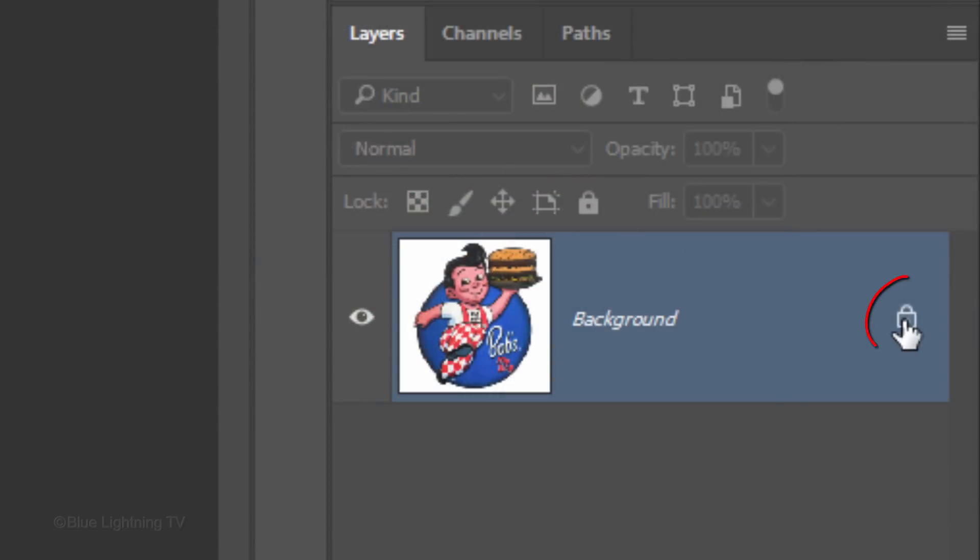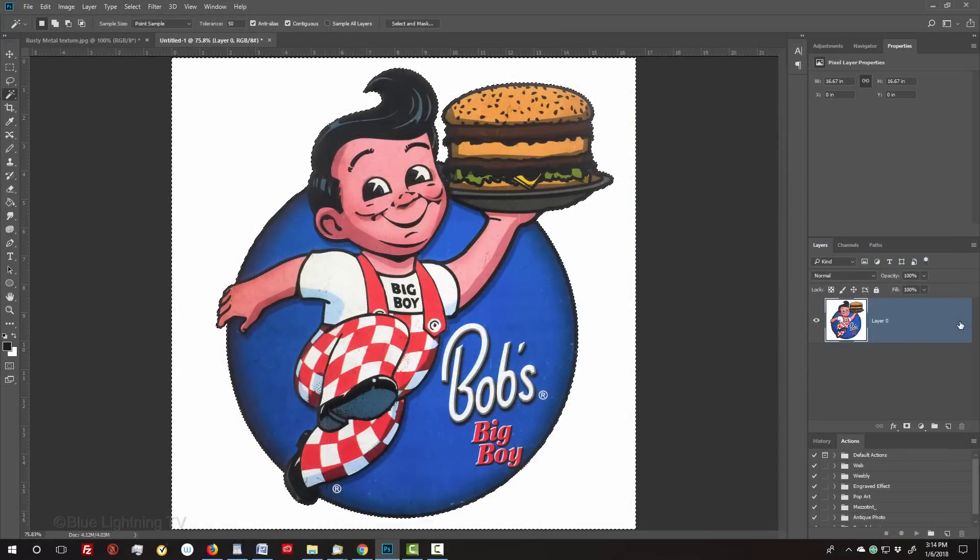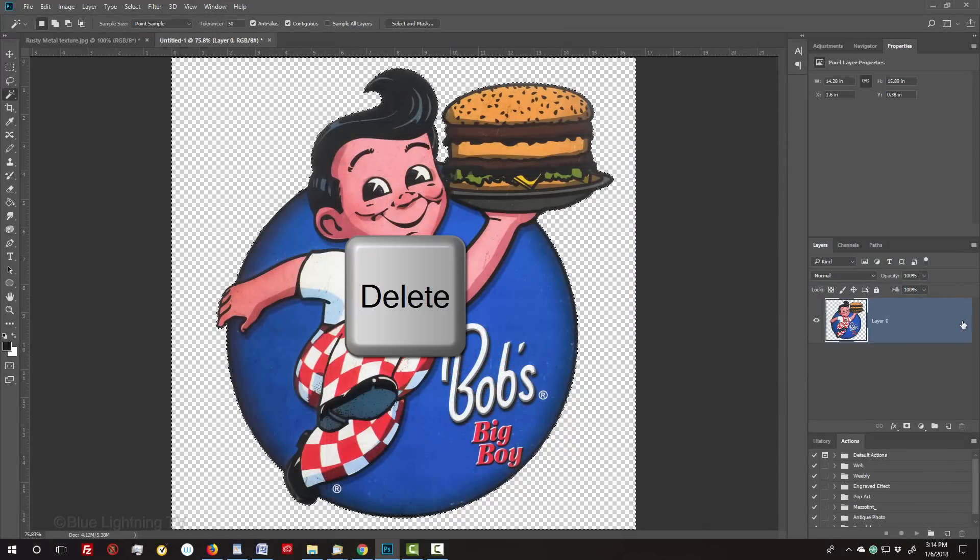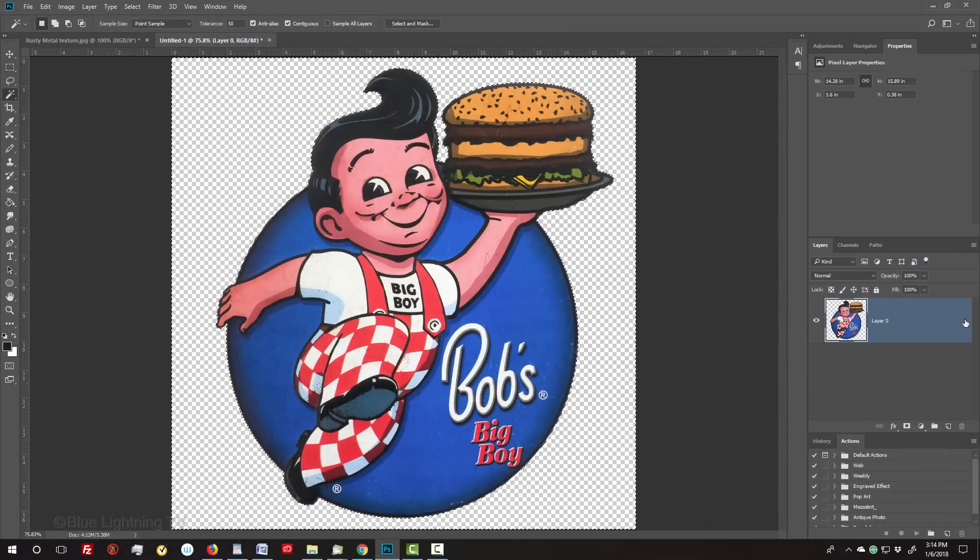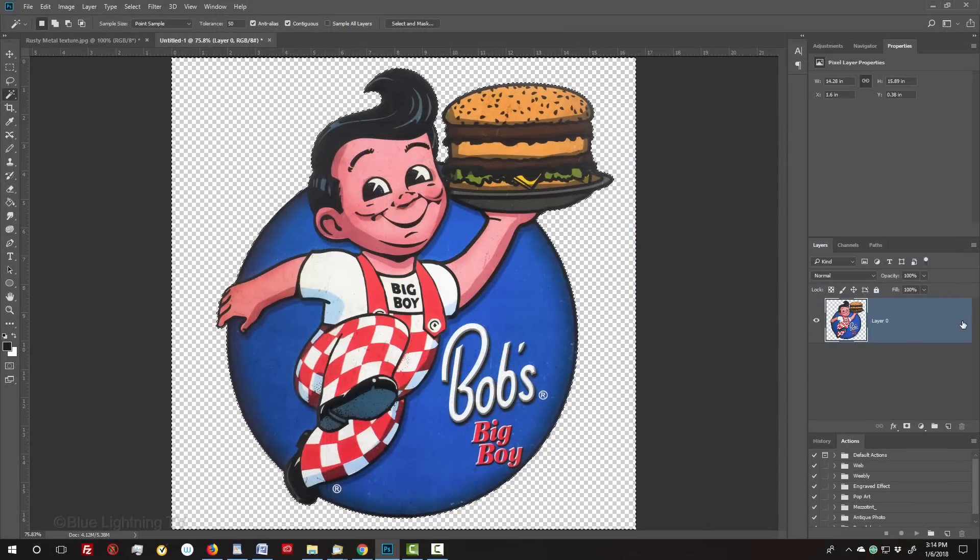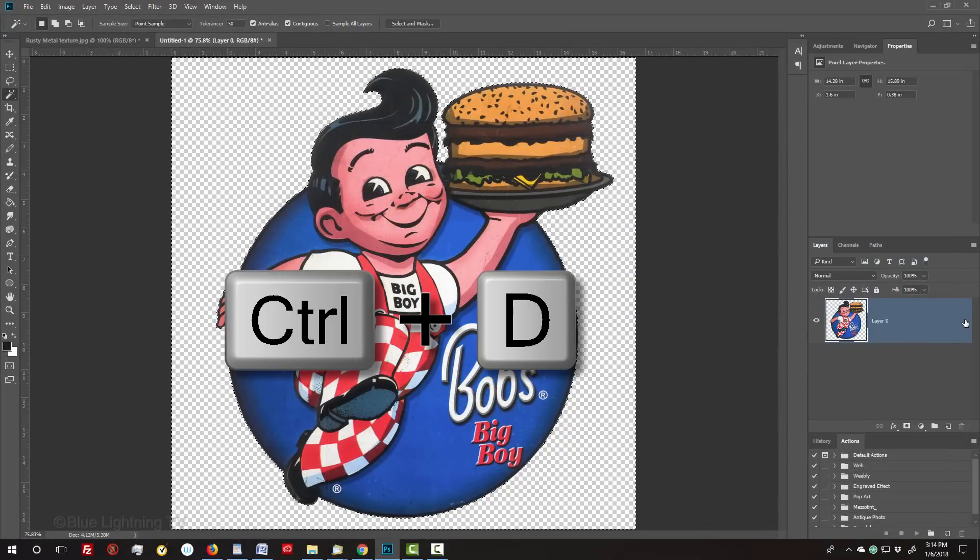Click the Lock icon to unlock the layer and press the Delete key to delete the background. To deselect it, press Ctrl or Cmd D.